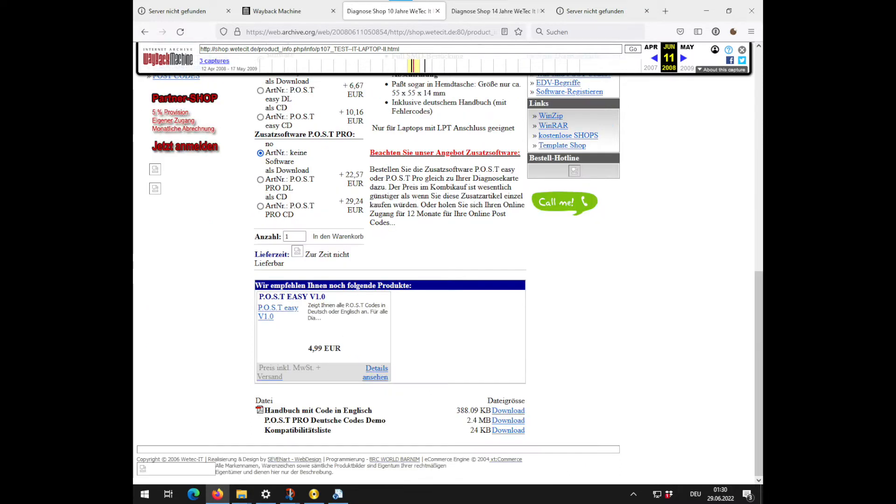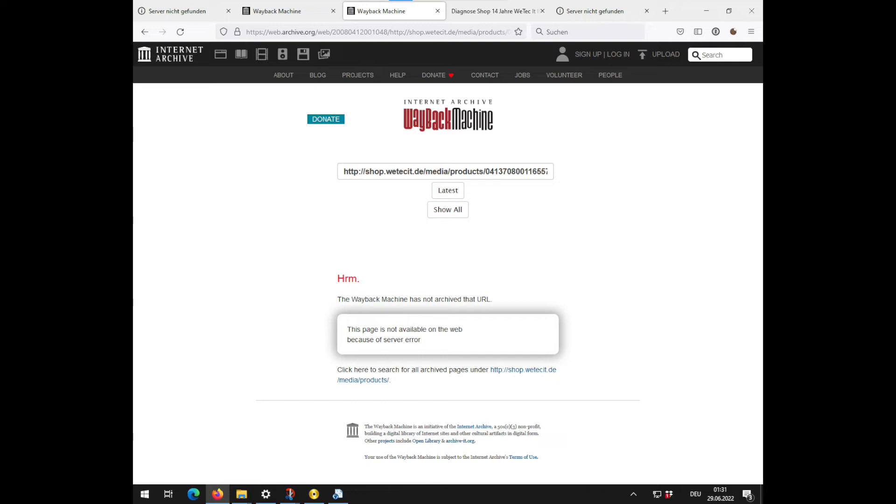But at least I could get access to the actual product page of my diagnostics card. Though again, only with dead download links and not really useful information. As it looks right now, I will just need to try it out and see what happens.